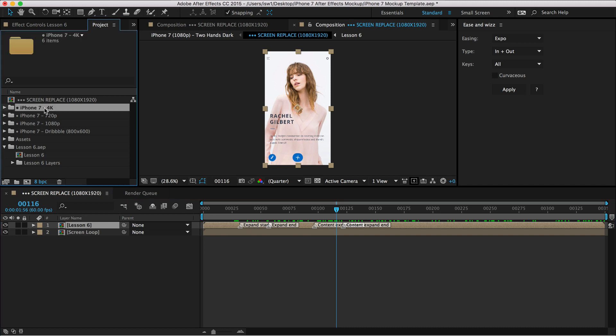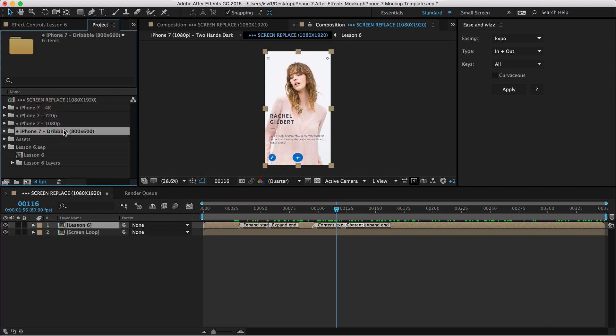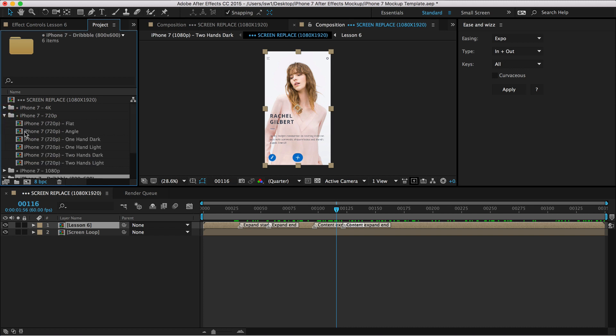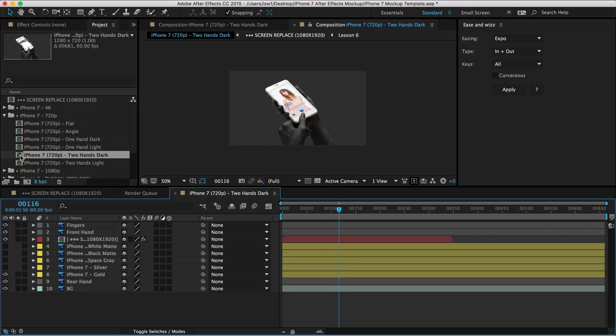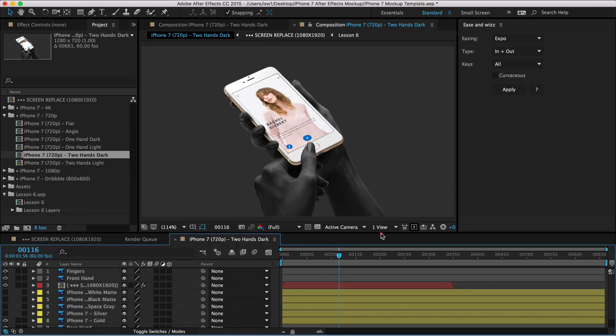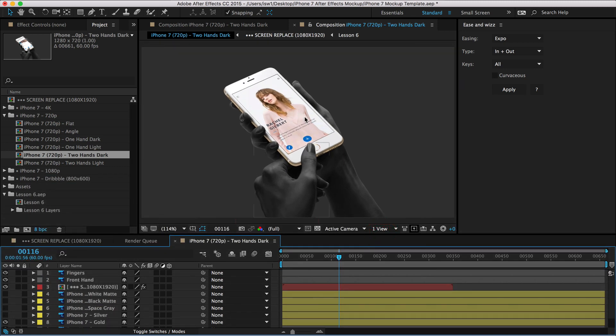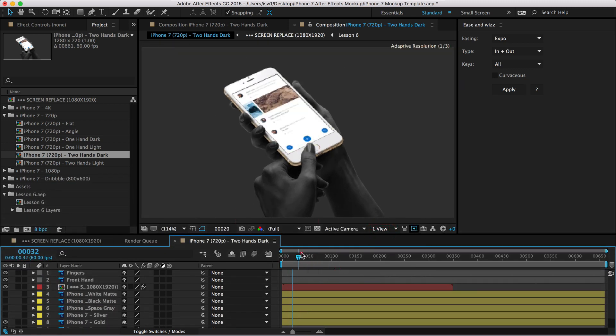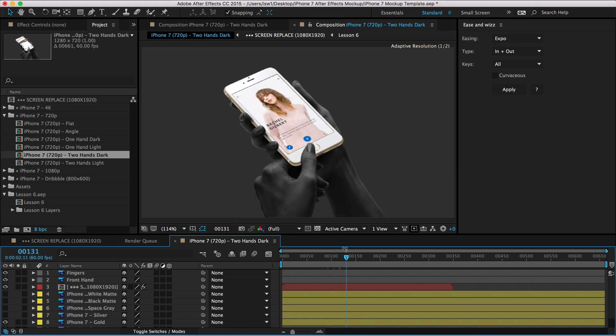So check this out. So I've created these folders for the different presets. There's one for 4K, 720p, 1080p, and Dribbble. Let's jump into the 720p. It doesn't really matter. Let's do like two hands dark because that one's awesome. And now you can see here, I'll just kind of zoom in a little bit. You can see that your UI animation is now perfectly comped on this screen.